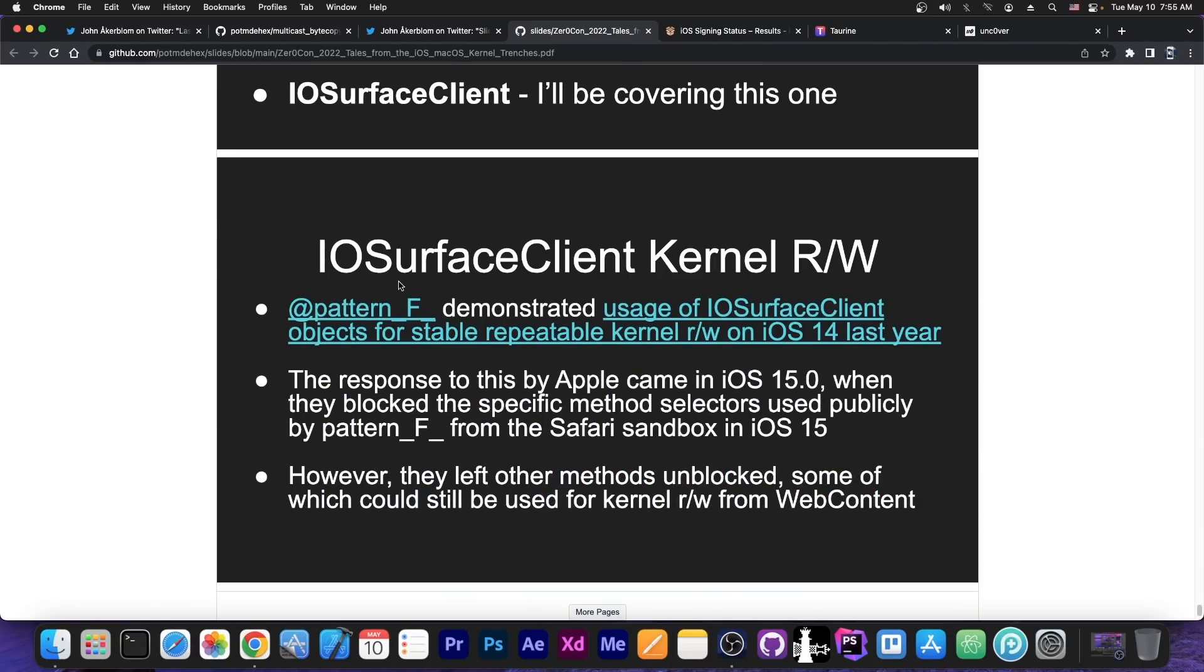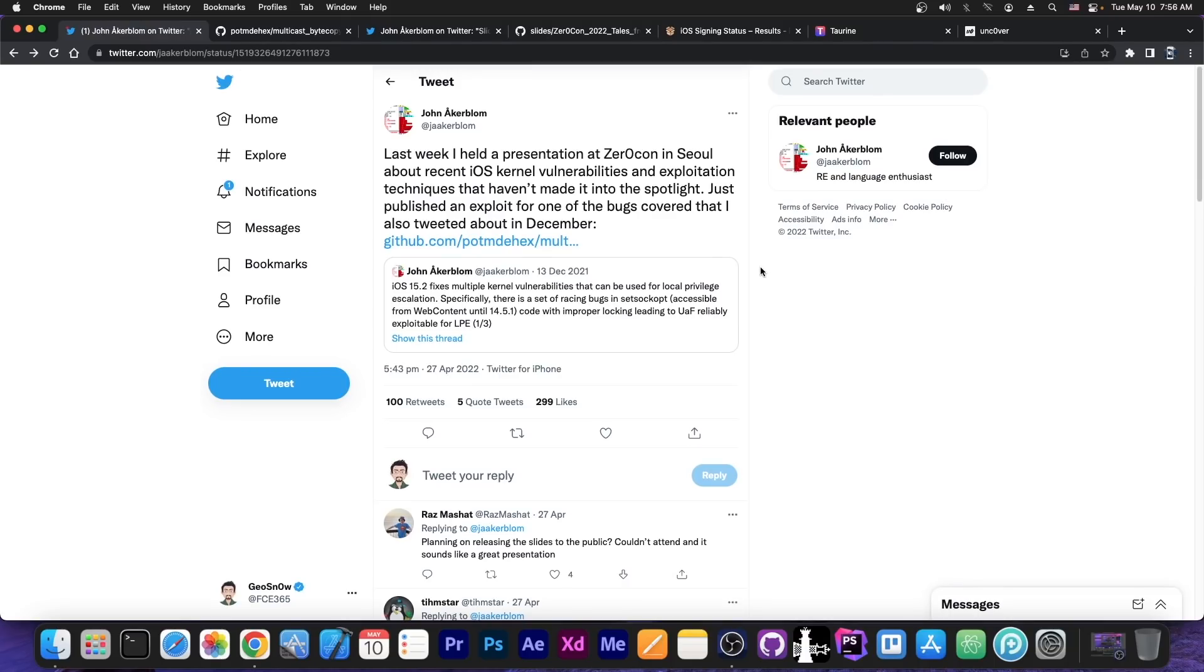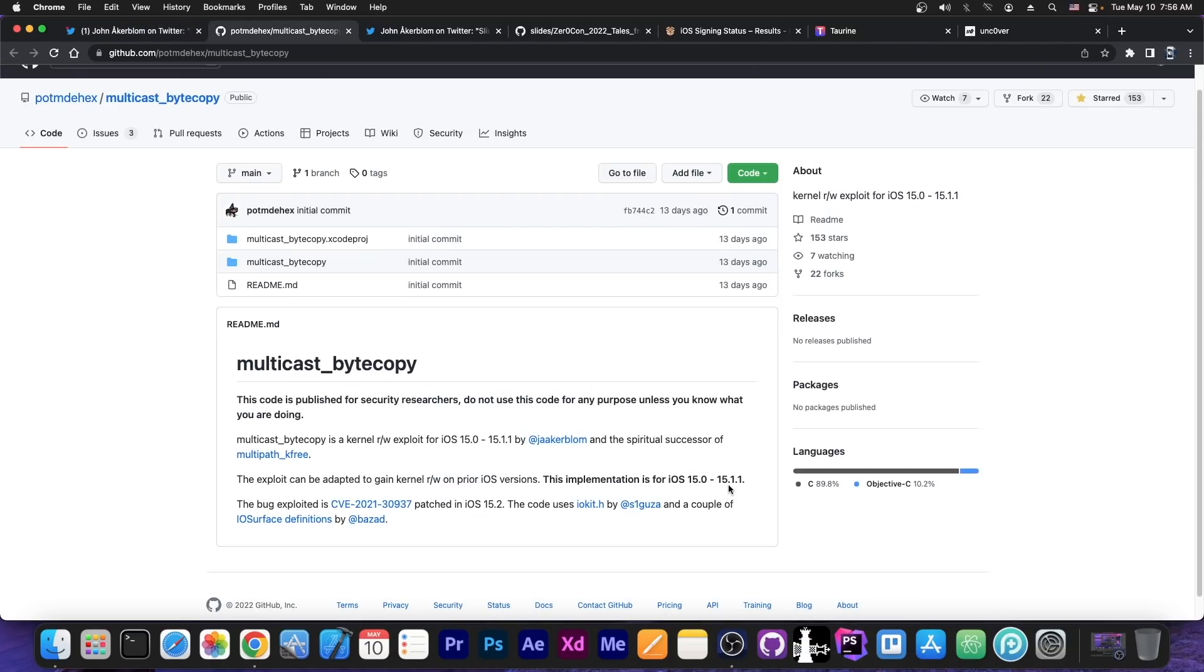Pattern F has been the first to demonstrate the usage of this. Apple has done something about that in iOS 15.0. They blocked a couple of methods from being publicly available to the Safari sandbox, but they did not block all of them. So that's exactly how John Ackerblum managed to create the exploit for iOS 15.1.1 and lower, because there still are various methods to get kernel read and write primitives, because this exploit over here also has kernel read and write.